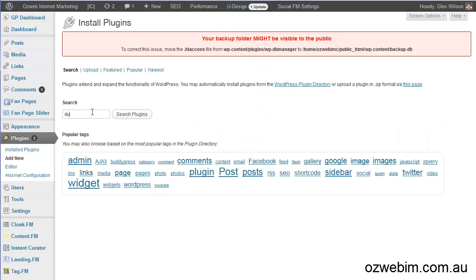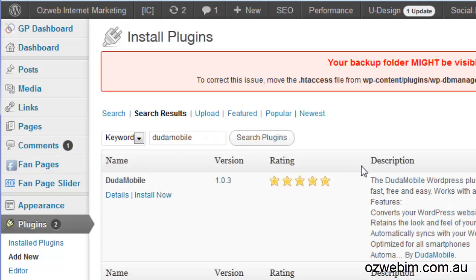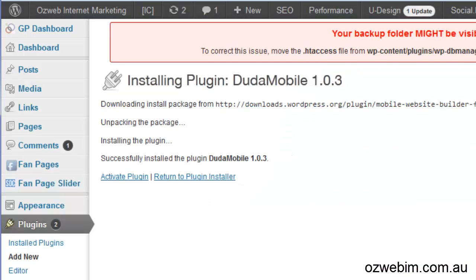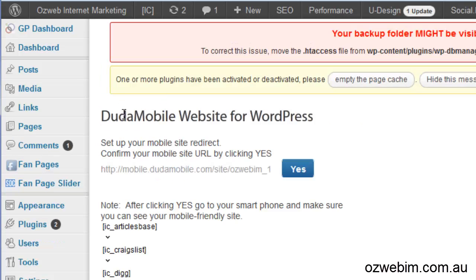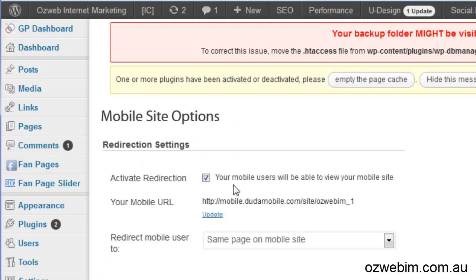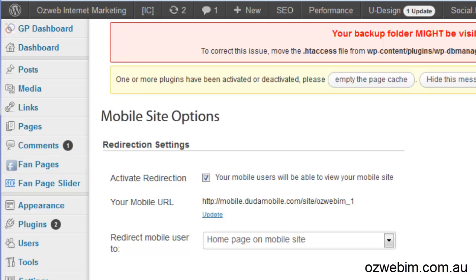Here we are in the back end of my site. Let's find this plugin for WordPress — and there it is. Install it, activate it. Now it's come through, it says yes — click on yes there. So all mobile users will be able to view your mobile site, and redirect mobile users to the homepage on the mobile site.